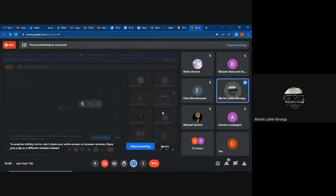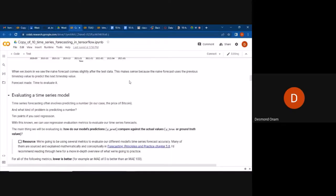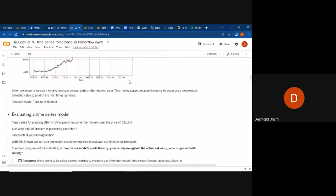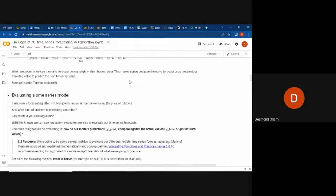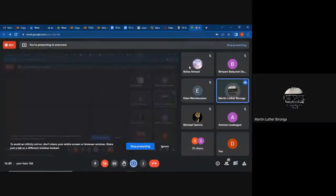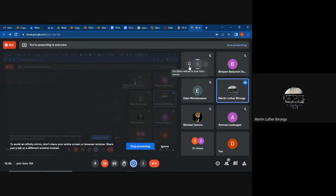Martin asks: when transforming your data, do you also transform the date, month, and year columns — scaling them to between zero and one — or do you leave them alone?